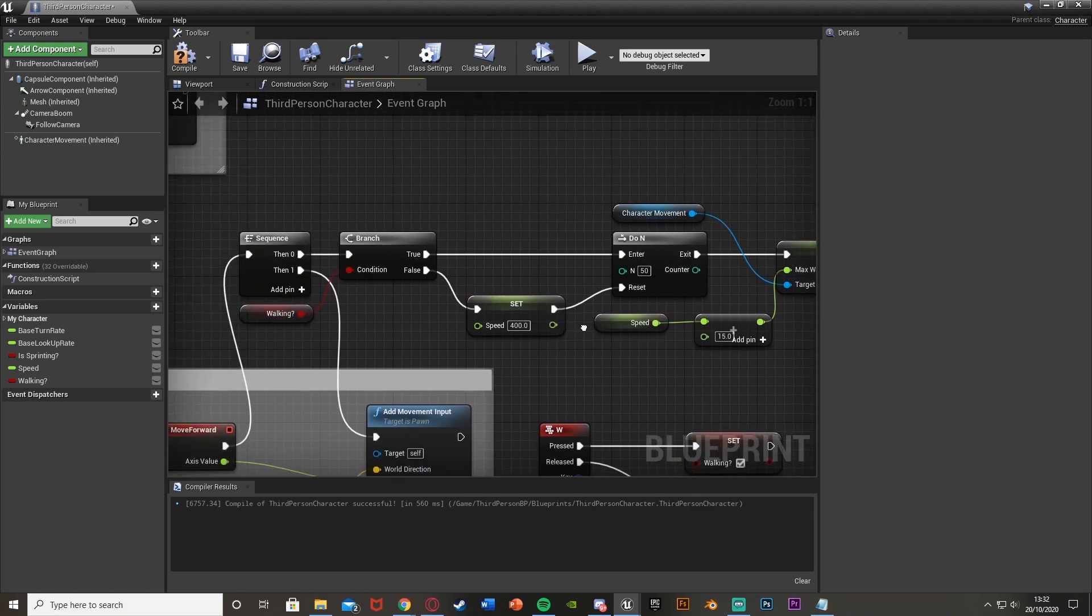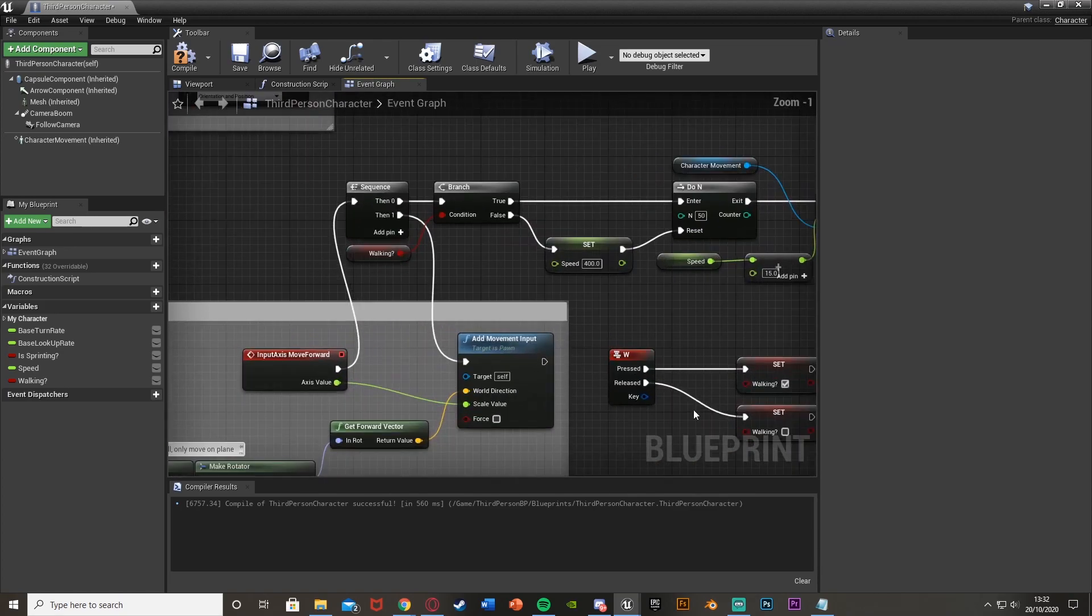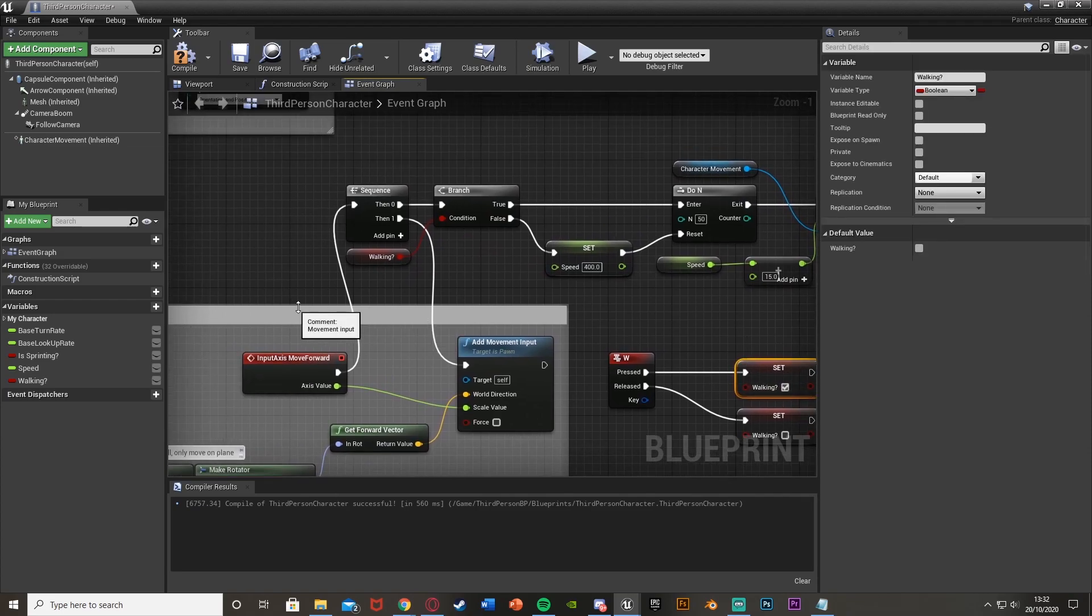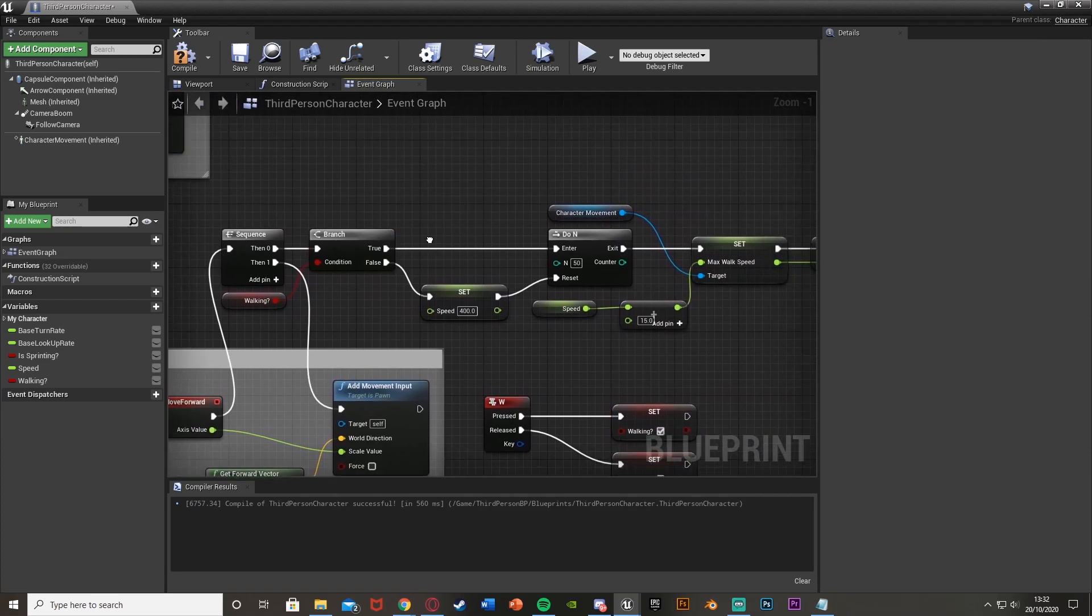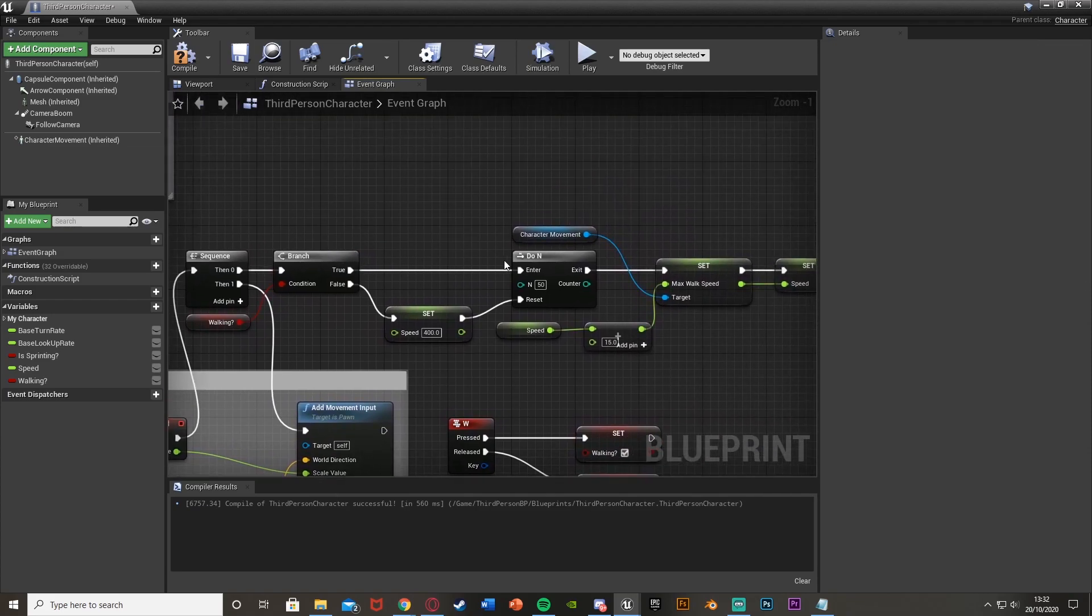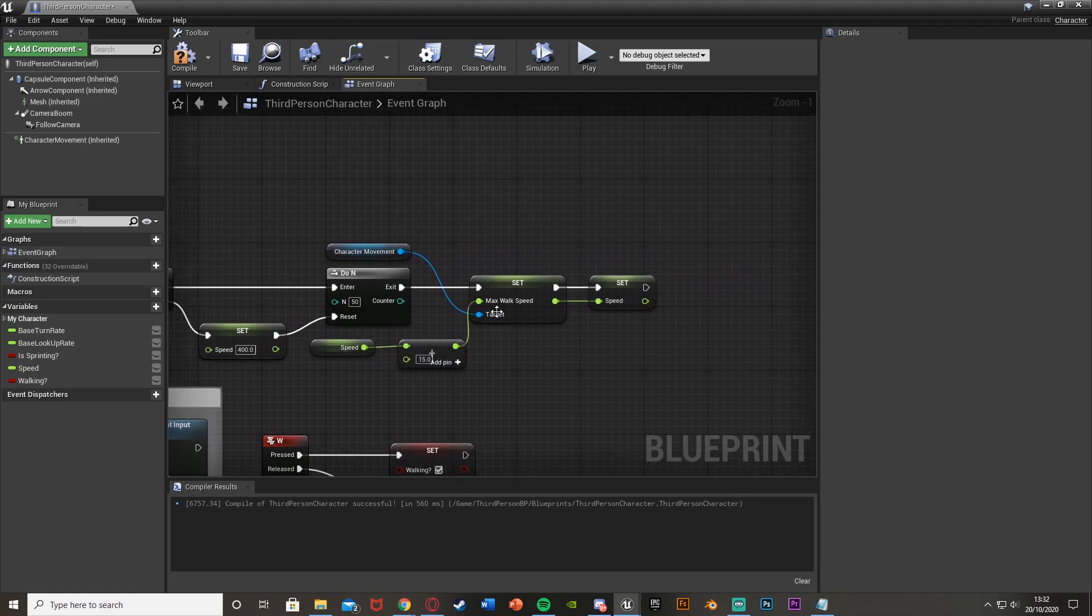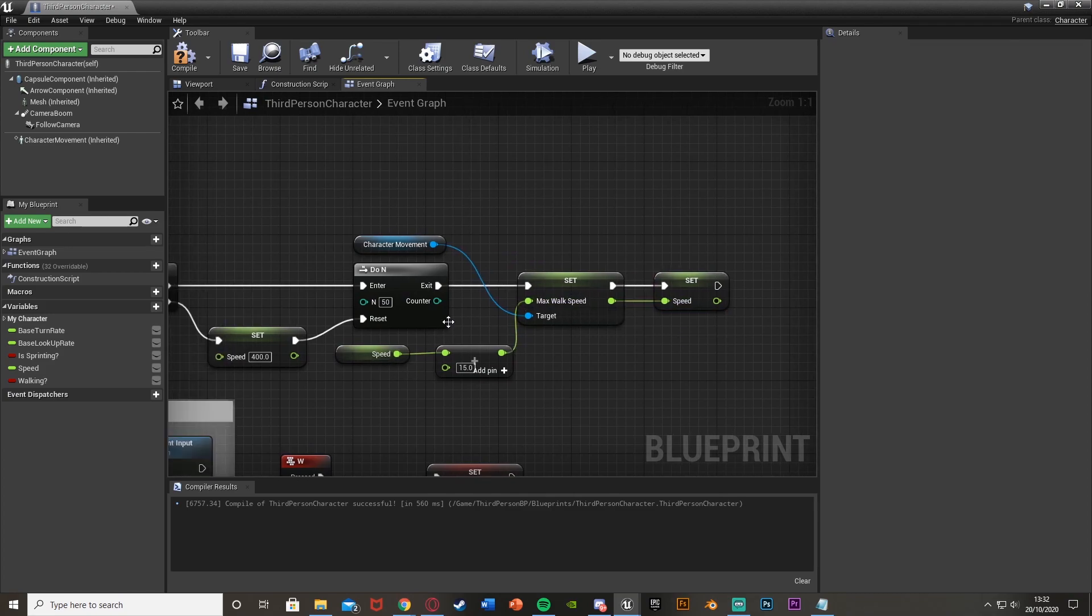So what this code will do is when we start walking, so we set the variable to true, we'll come off of here, we'll go out the branch. So when we are walking, it will get our speed like so, add 15 to it, set that as our walking speed, and then set that variable as well so we can keep increasing it, and it will do this 50 times. So 50 times it will increase our speed by 15.